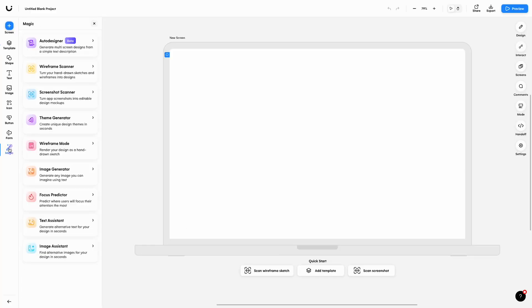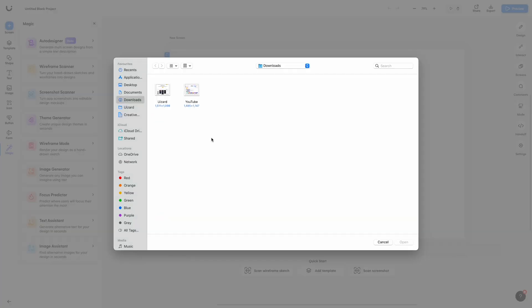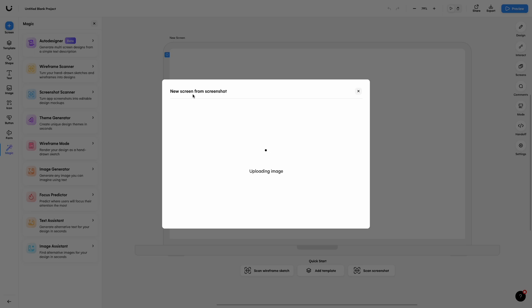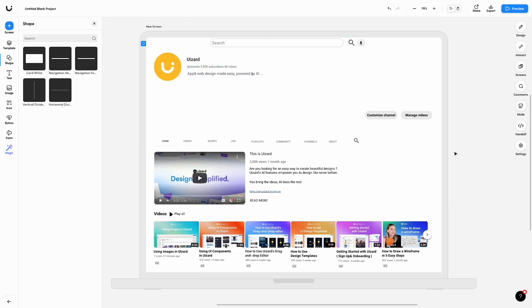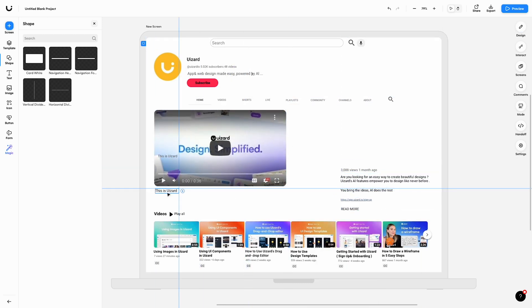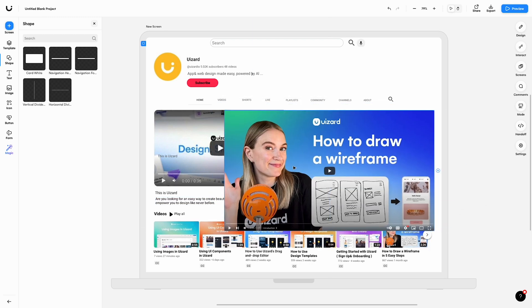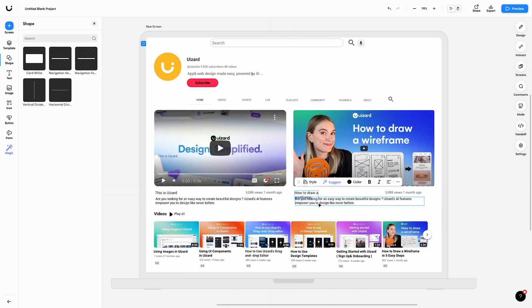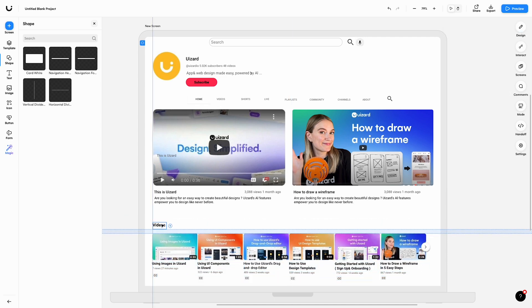Let's take a look at another scenario. Let's imagine you've been inspired by another app and you want to use it as a launching off point for your next project. With Wizard's screenshot scanner, you can upload screenshots of apps or websites and transform them into editable designs in a matter of seconds. Navigate to the magic menu where you can find all of Wizard's AI features. Click screenshot scanner. In seconds, Wizard transforms your app or website screenshot into a fully editable design. In no time at all, you can update an established design to align with your own product's branding and vision, or use screenshot scanner to quickly iterate on a previous design you've already created.